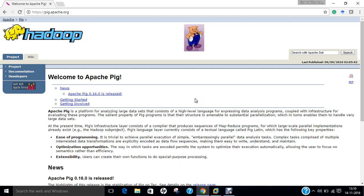Pig provides data operations like filters, joins, ordering, and nested data types like tuples, bags, and maps that are missing from MapReduce. Pig Latin is easy to read and write.